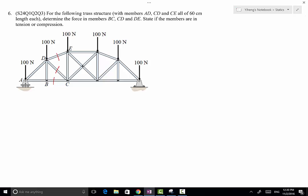Normally we use method of joints if we have to solve for all the members. In this case we're going to use an imaginary cut to cut through all three members that we are interested in solving. We're going to pick either the left hand side or the right hand side, and then treat the problem as a rigid body equilibrium problem and solve for our unknowns.